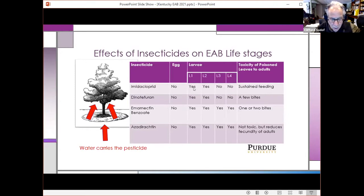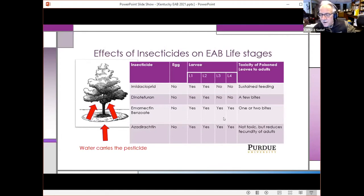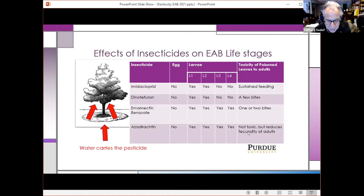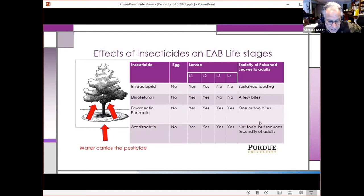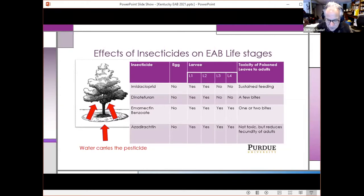None of these products kill the eggs. All the products kill the first two larval stages — the young larvae. But only emamectin benzoate and azadirachtin will kill all life stages of the larvae. If you can get insecticide into the xylem so it translocates into the phloem at any time of year, you will kill larvae with emamectin benzoate or azadirachtin. Azadirachtin does not kill adults but does reduce the fecundity of adult females. Emamectin benzoate is the most toxic to emerald ash borer — it kills them with only one or two bites of foliar feeding.